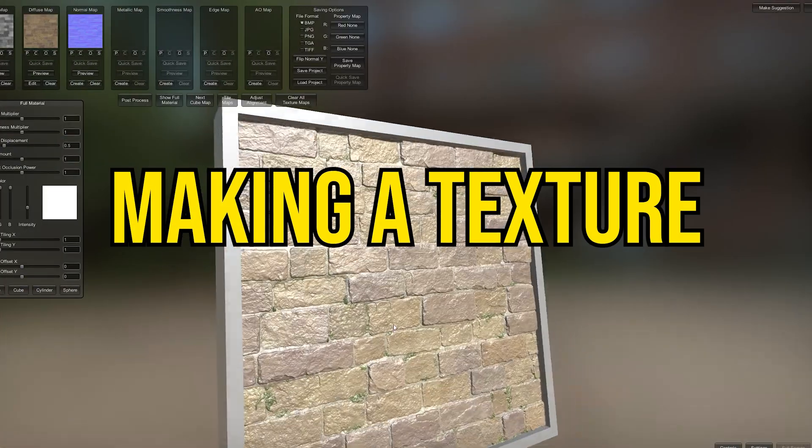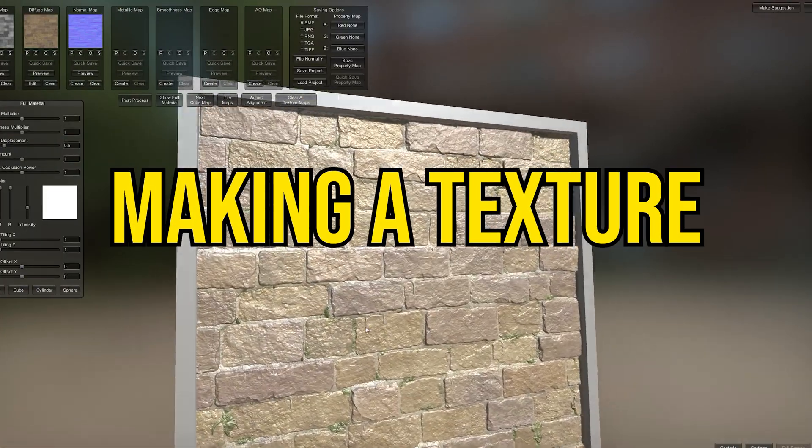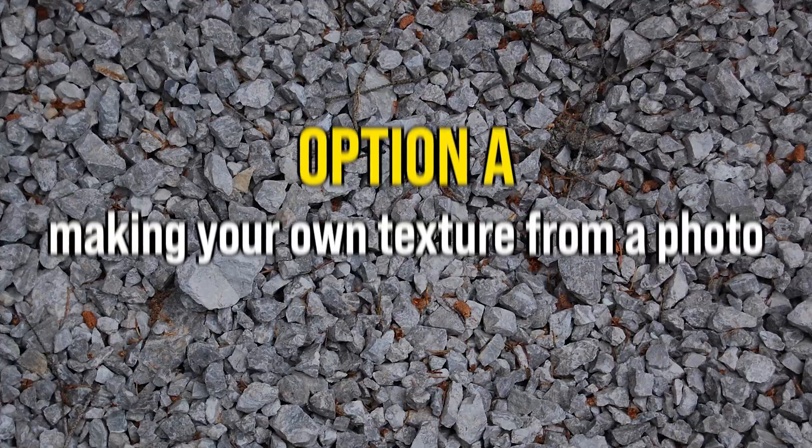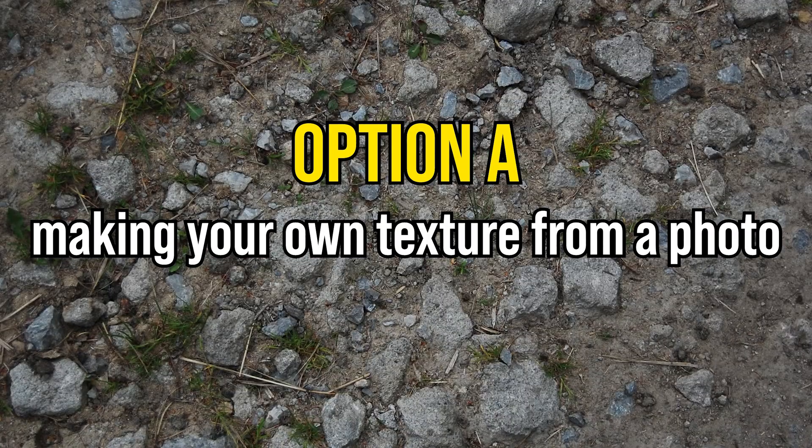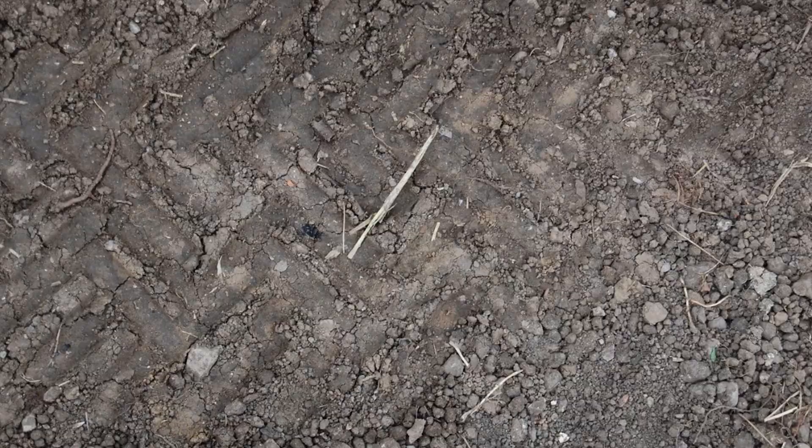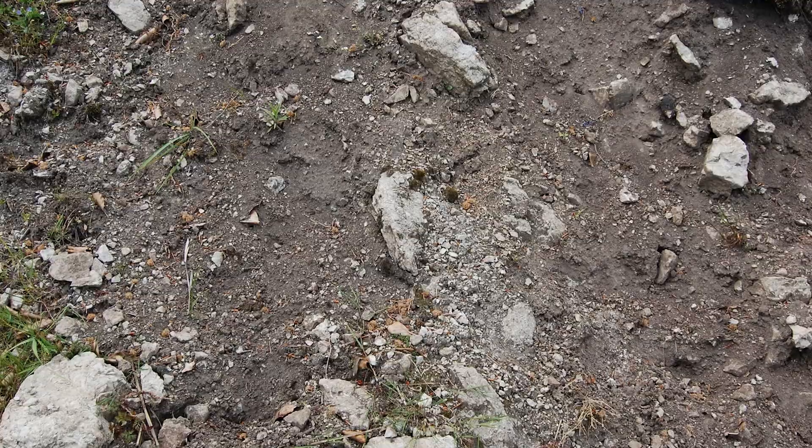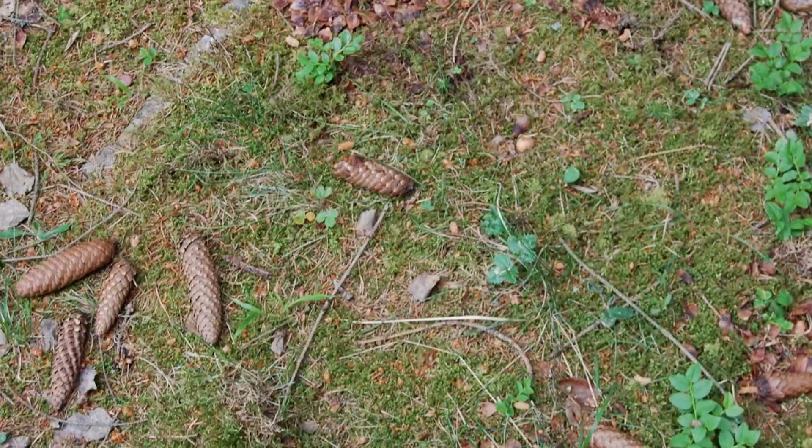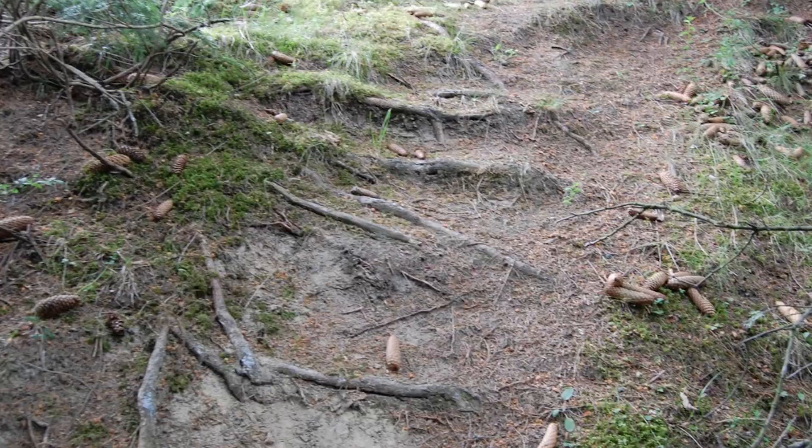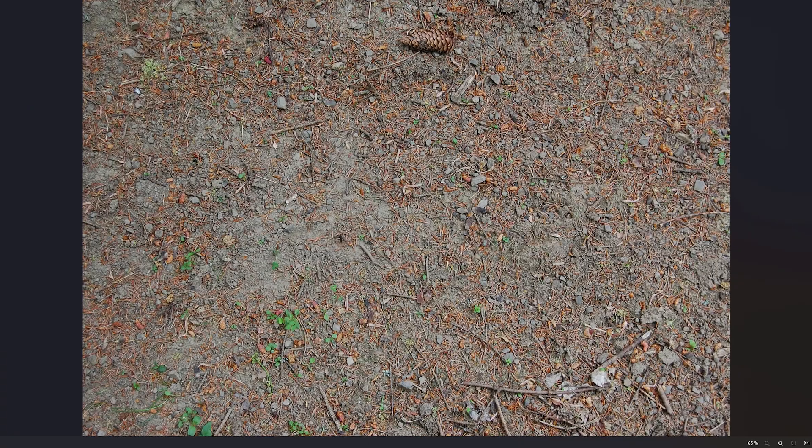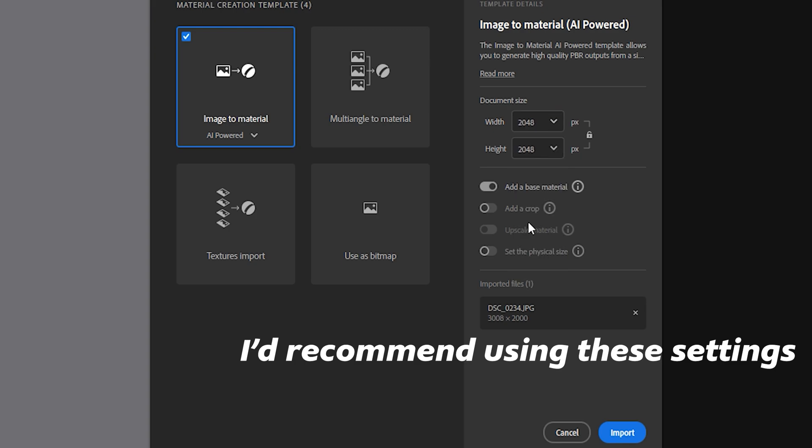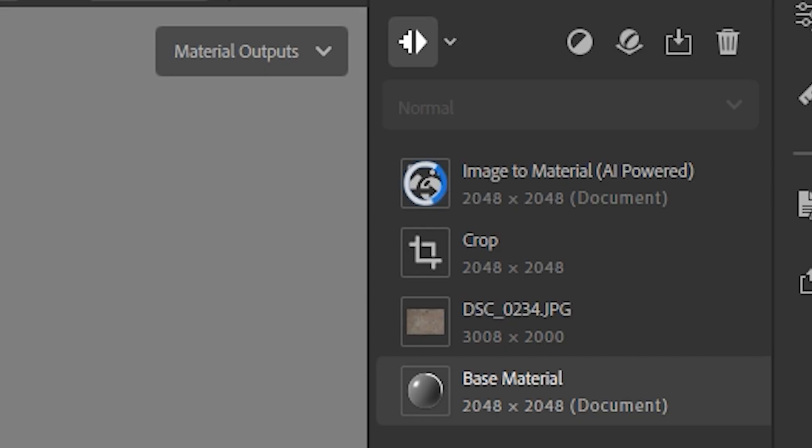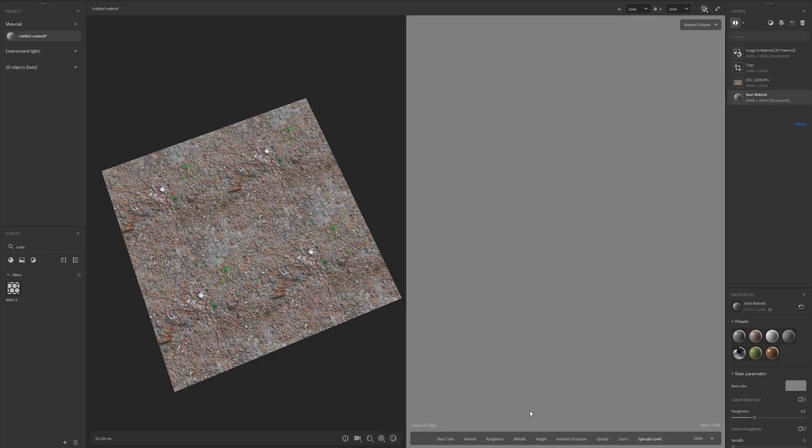When making a texture, I usually choose between two options. Option A is making your own texture from a photo. You may think this is hard, but it's actually really easy in Substance Sampler. All you have to do is drag the photo into the program and let it work its magic.